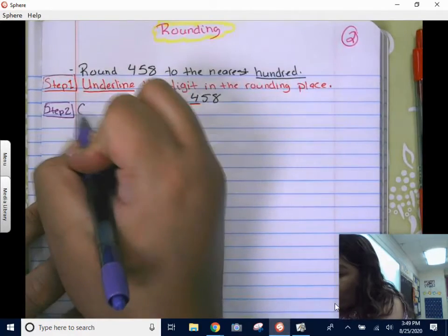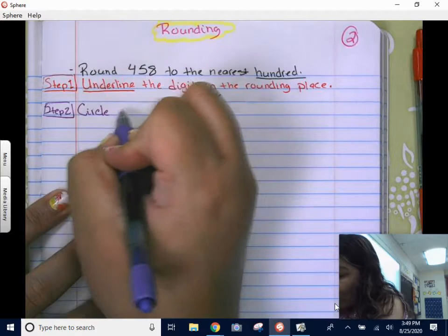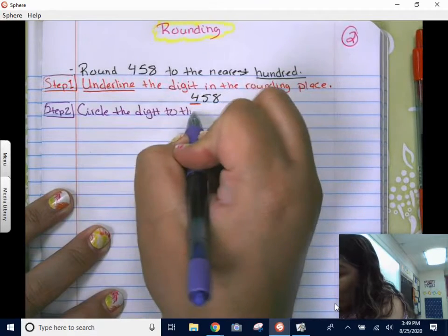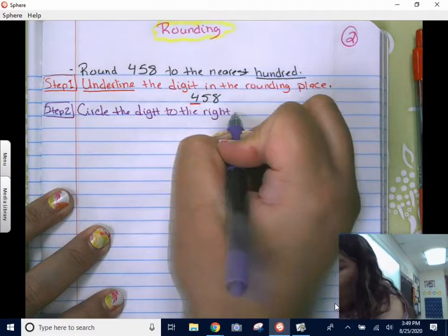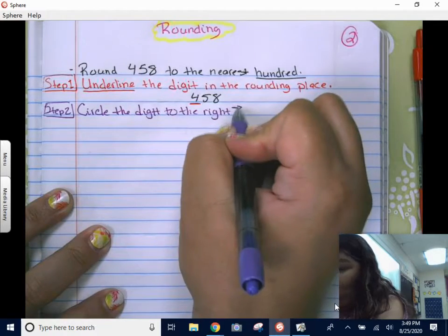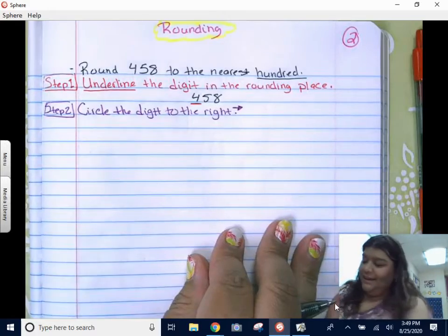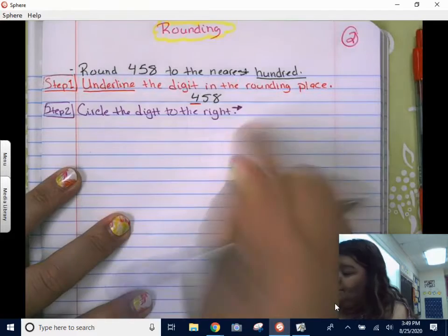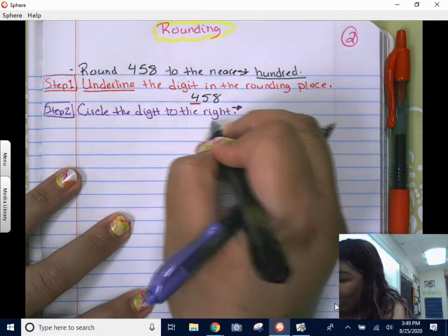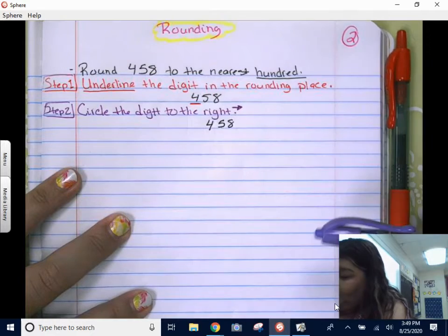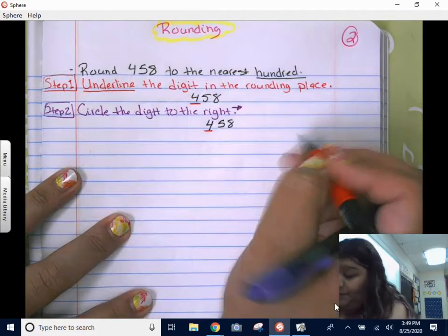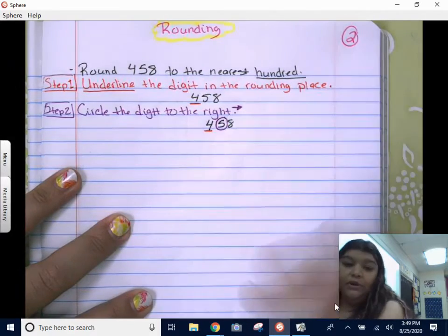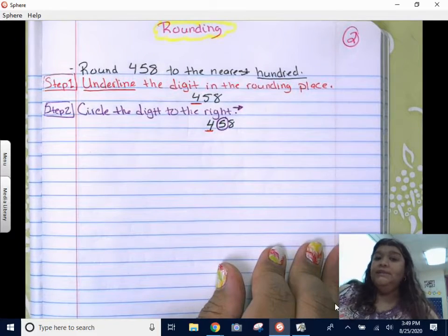Step two: we are going to circle the digit to the right. Right goes that way. So with 458, step one was to underline the hundreds place. Step two: we go to the digit to the right, which is the five, and we circle it. He's the one that's in charge — he's going to tell us what to do.